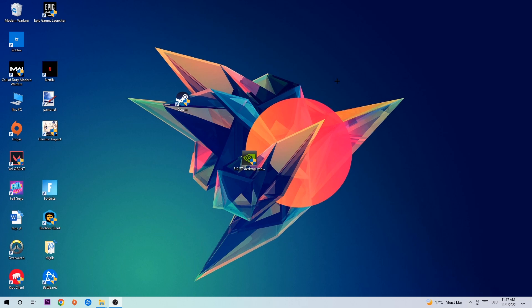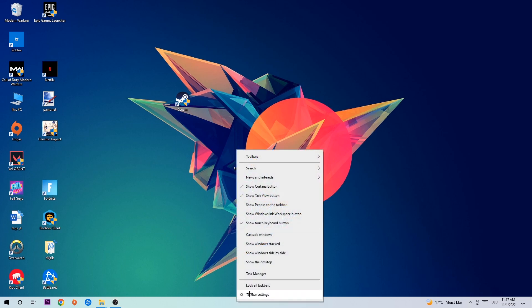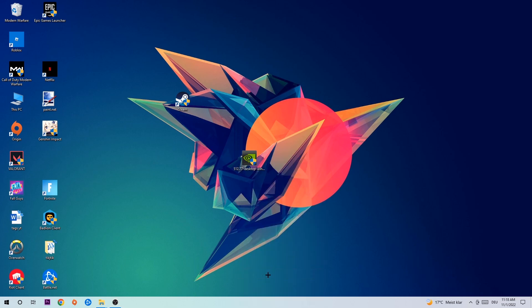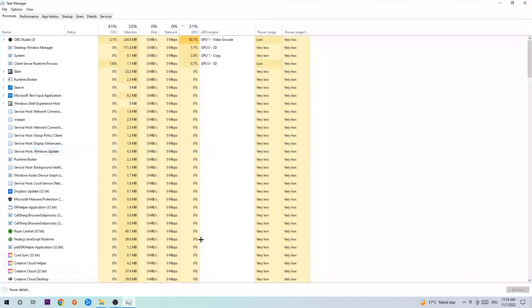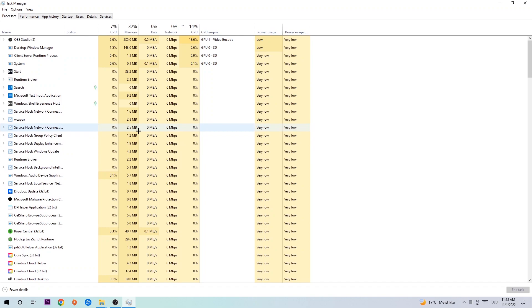Alright, let's get started. The first step I recommend for everybody is to navigate to your taskbar. Right-click your taskbar and open up your Task Manager. Navigate to the top left corner and click on Processes.